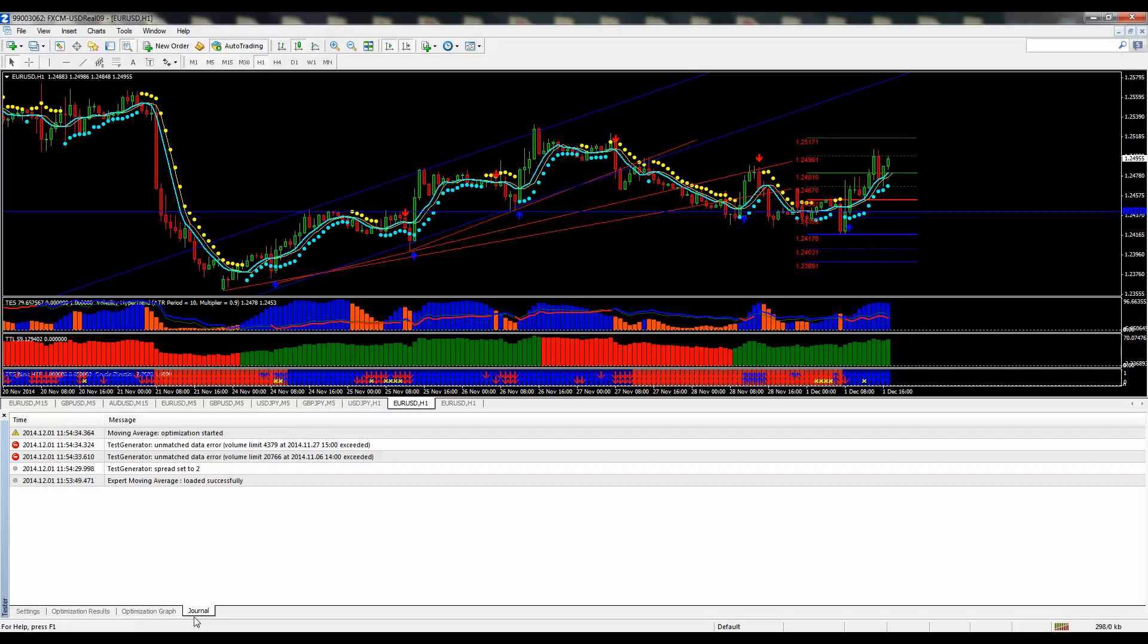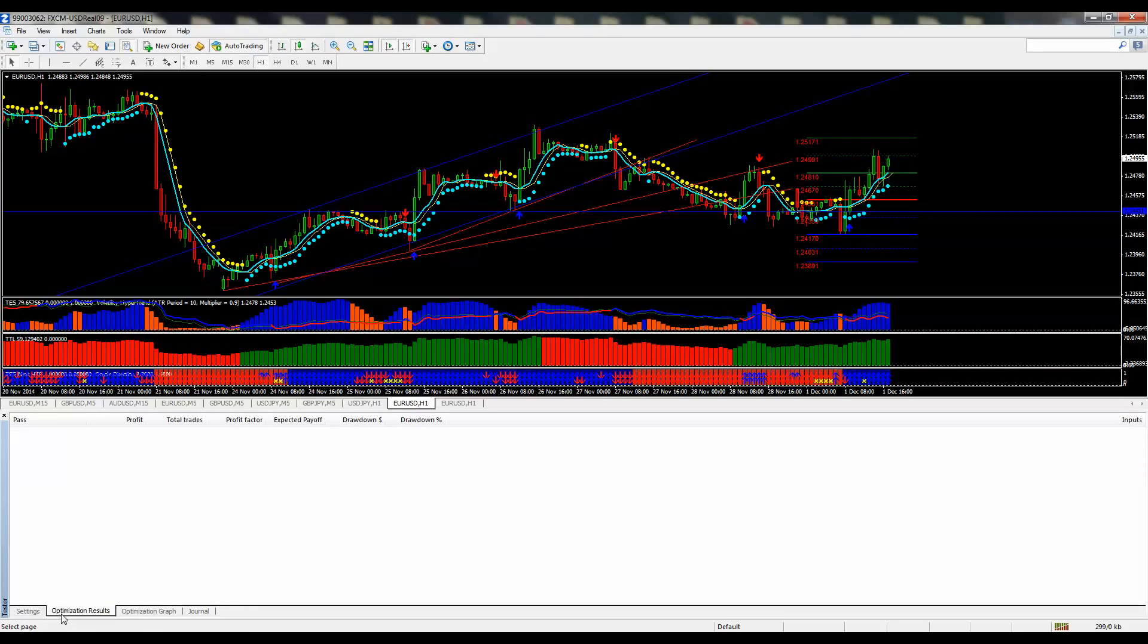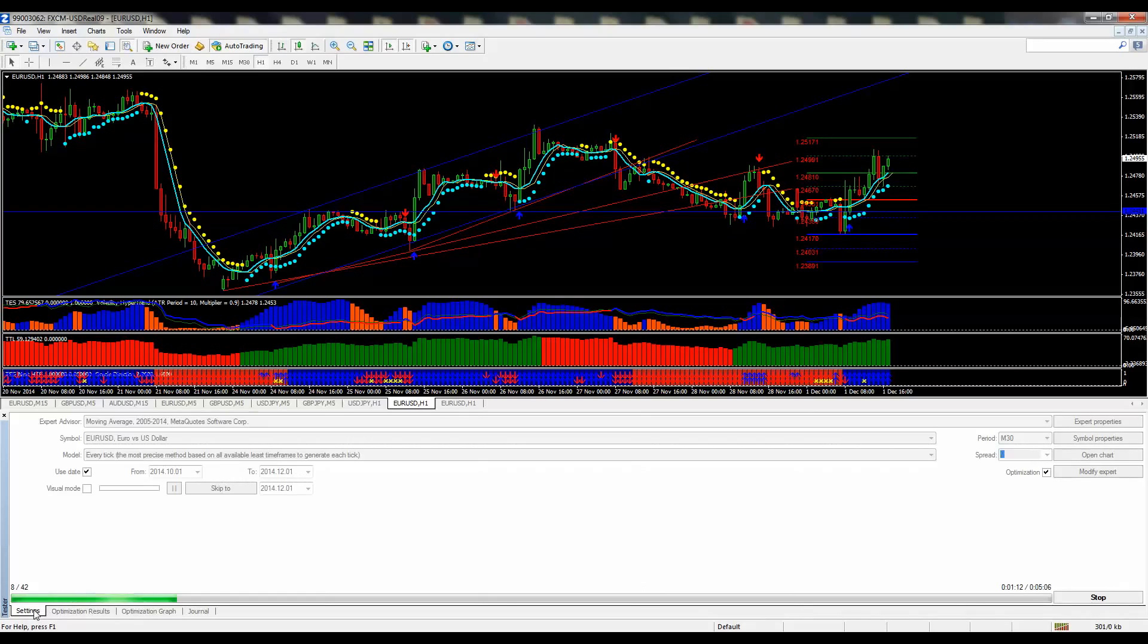If you go to the journal, it's going to show you that the optimization has started, and it's working through the different passes now.